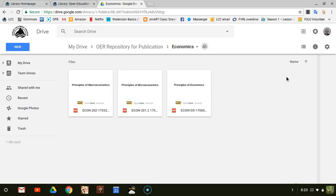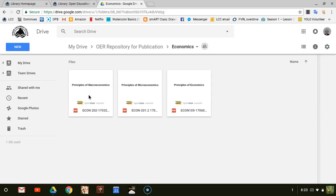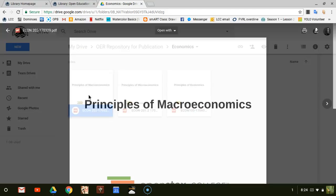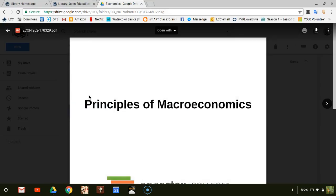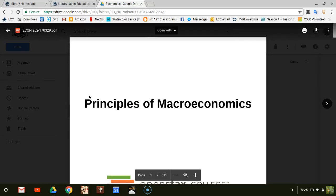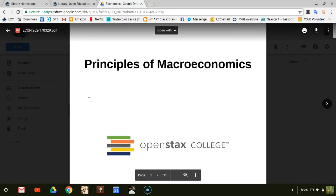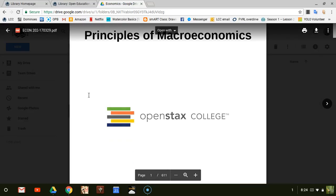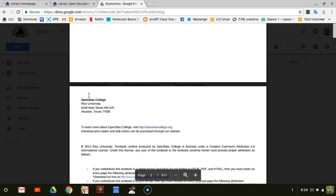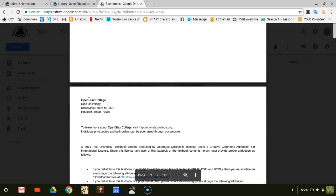Each one of these is a link to the PDF or sometimes a doc file of the Open Educational Resources textbook for the class in its printable form. And there you have it. Thank you, and have fun finding your Open Educational Resources.